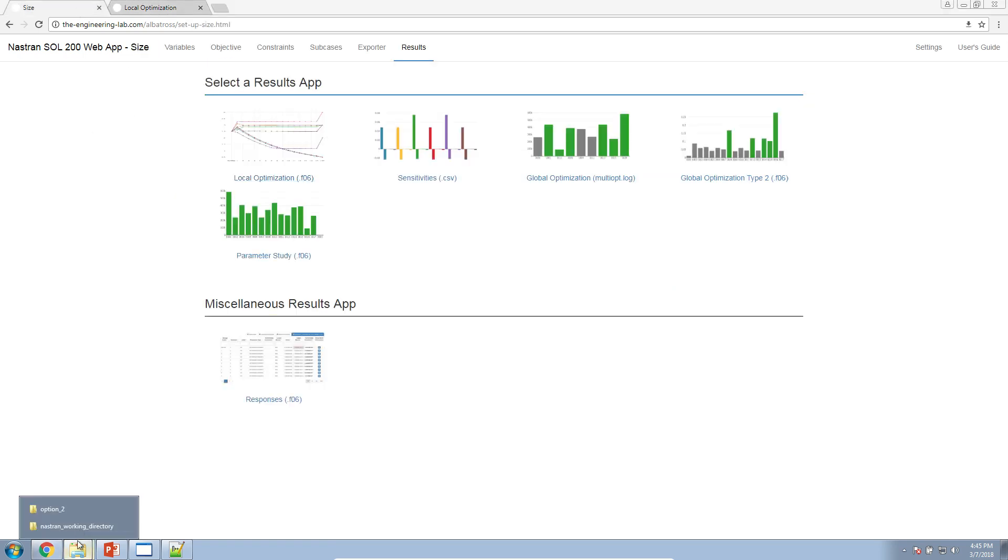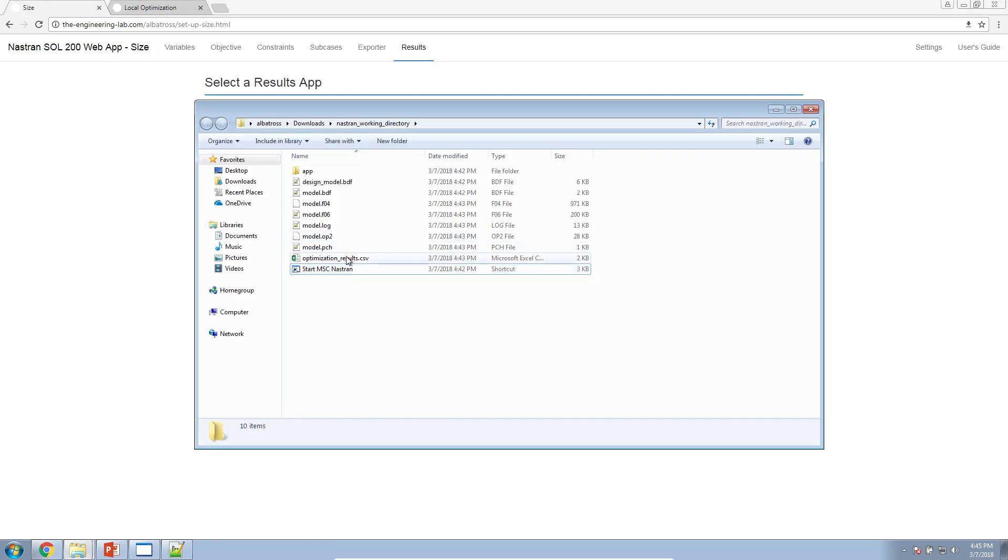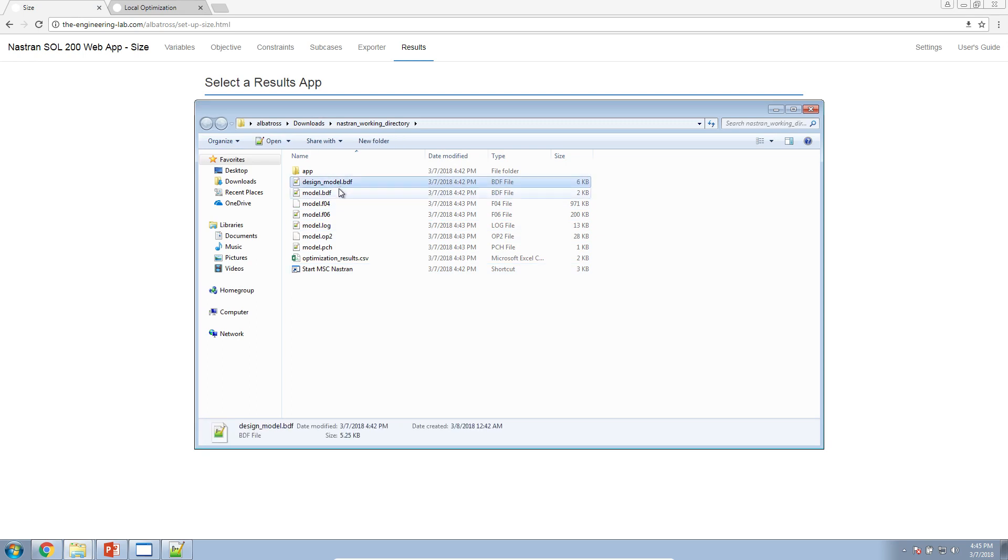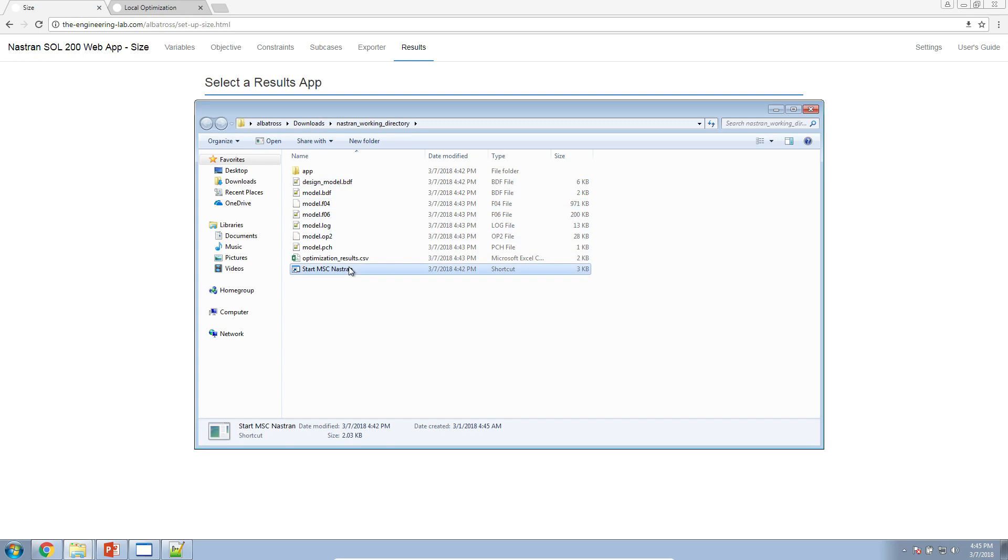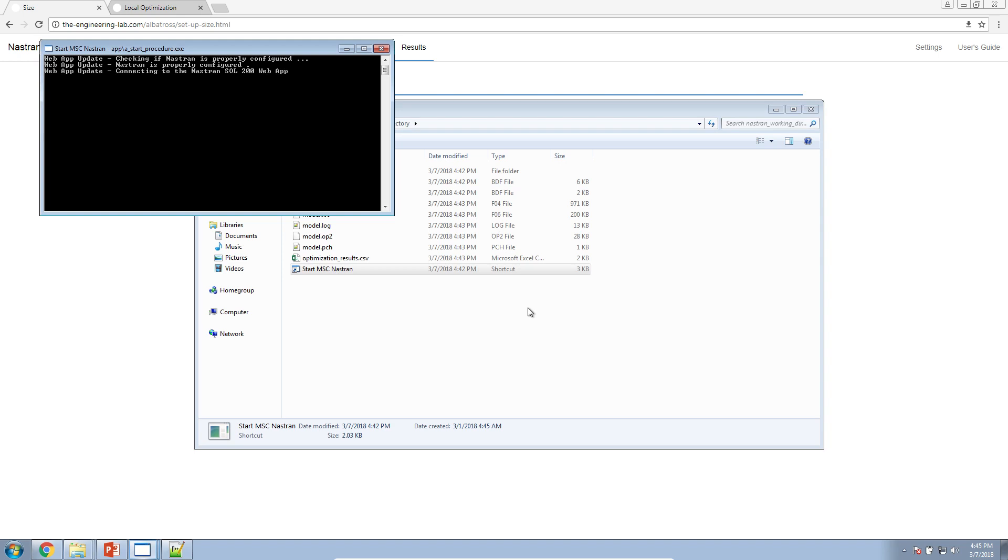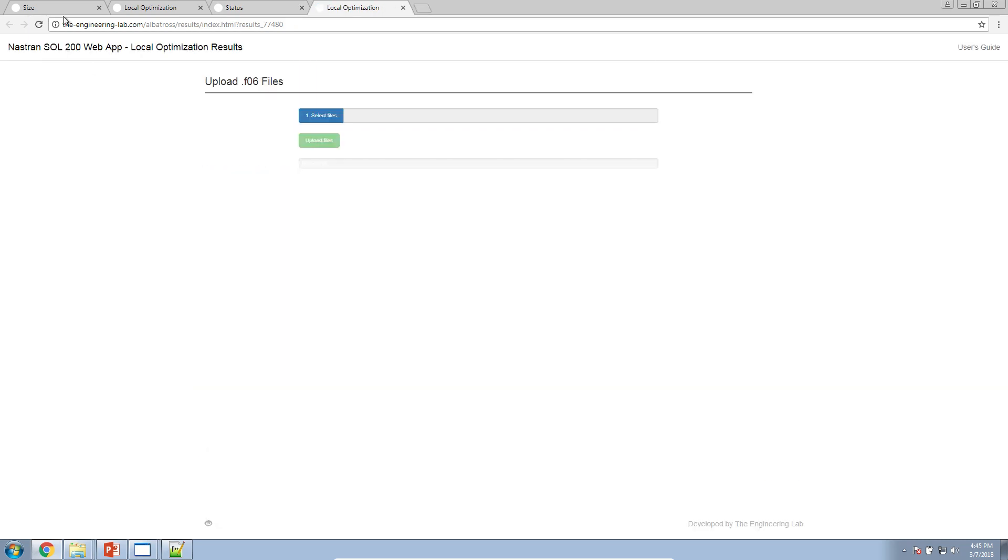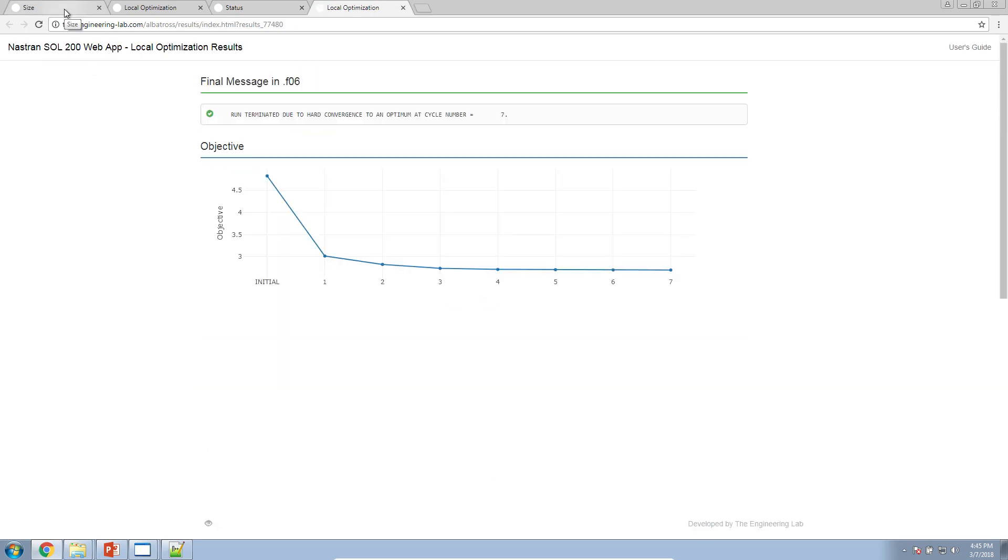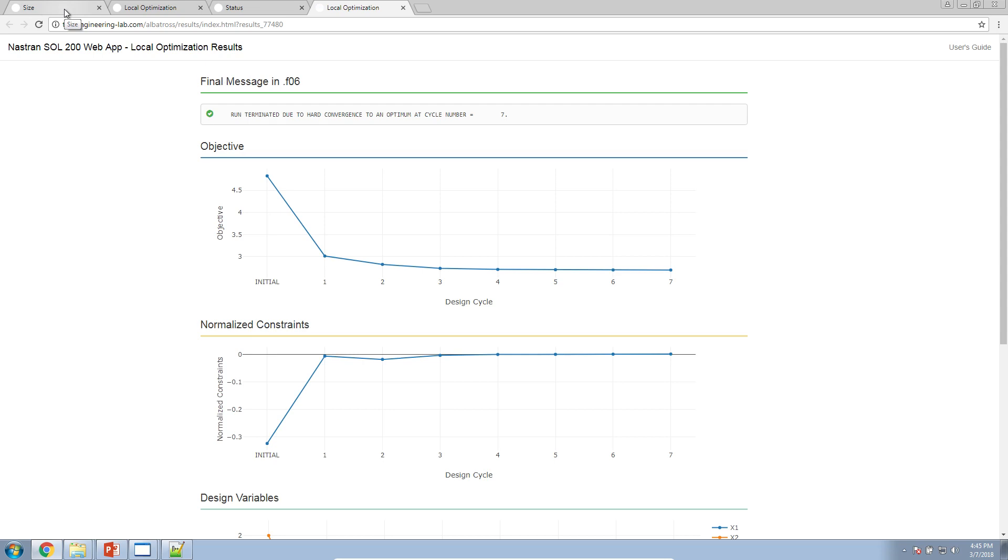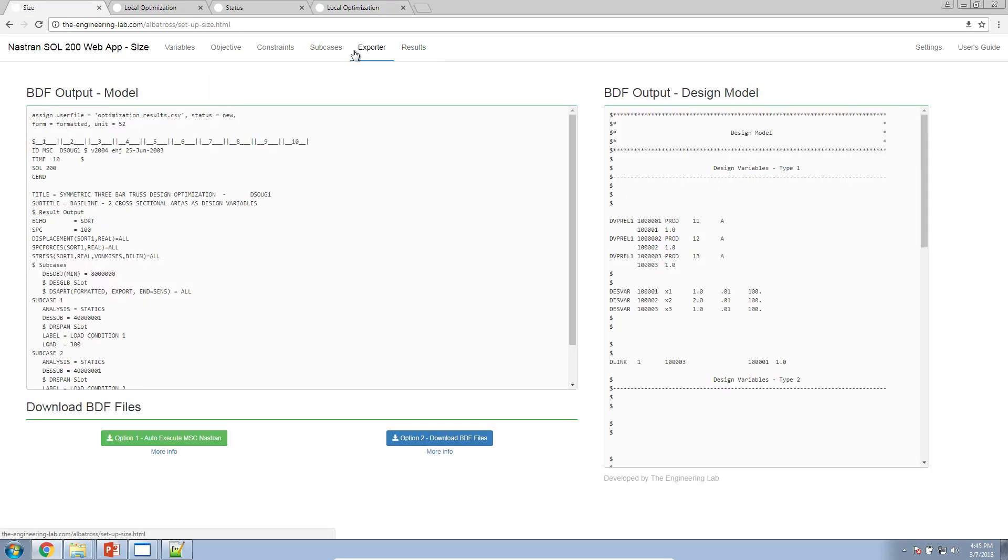Now, again, I highly recommend using the automatic method. You can see that it has both the design model and the model BDF files. But it also has the automatic executable. So, here, when you trigger that, it performs your optimization. And then, automatically uploads the results for you. So, again, I recommend using Option 1 whenever you can. But if you have to use Option 2, where you're downloading your manually certain Nastran, that's also available to you in the web app.